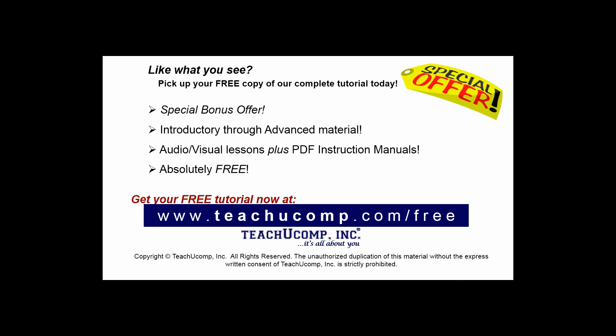Like what you see? Pick up your free copy of the complete tutorial at www.teachucomp.com forward slash free.